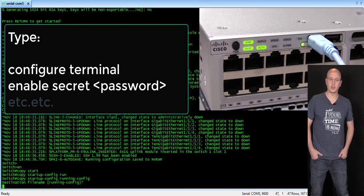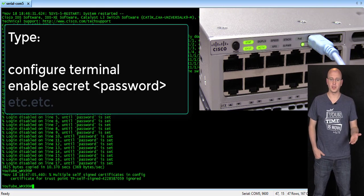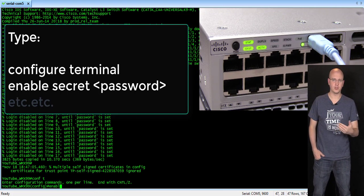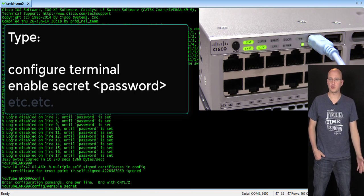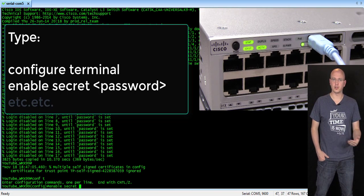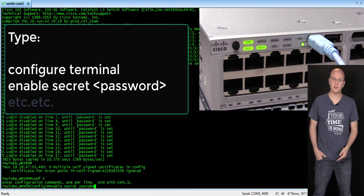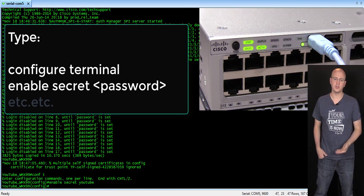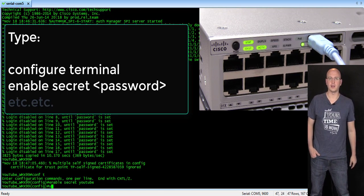Then we're going to go into configure terminal. Enable secret. So, you can make the password whatever you want. Or if you need to create a new username. And with the different privileges, you can do that here.